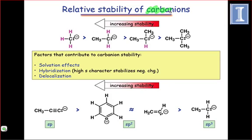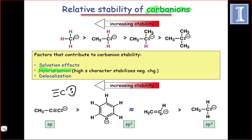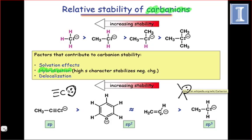Carbanions are commonly encountered reactive intermediates under basic conditions. The stability of carbanions is governed primarily by three factors, two of which we've already seen. The differential electronegativity of the hybrid orbitals means that hybrid orbitals with more s-character are better at stabilizing negative charge than those with less s-character, such as the sp3 hybrid orbital. More s-character pulls electrons closer to the nucleus, stabilizing them as a result.